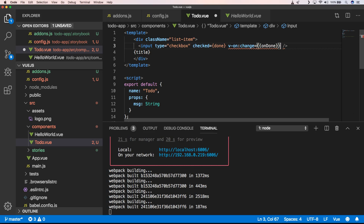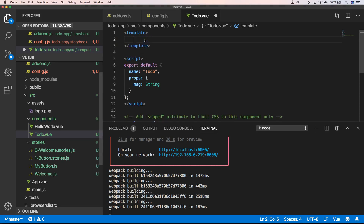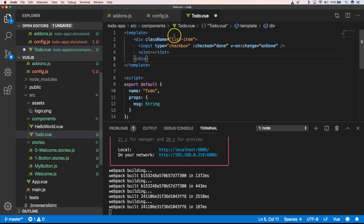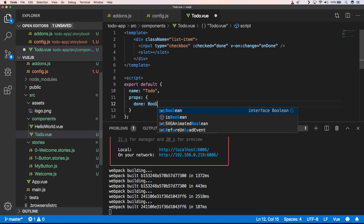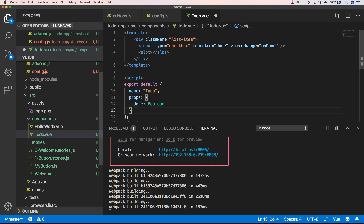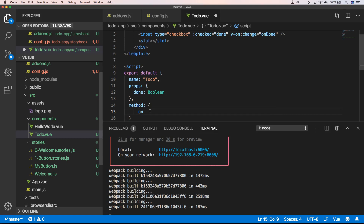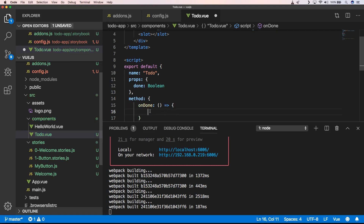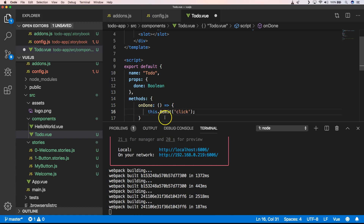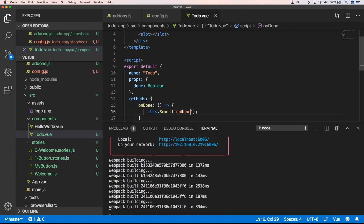We're going to add our template right here. The template will be a list item, and that list item has a property 'done', so we need to add a property 'done' of type Boolean. Then we have our methods — we add an 'onDone' method.